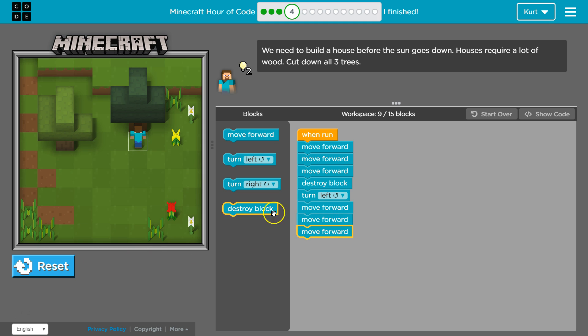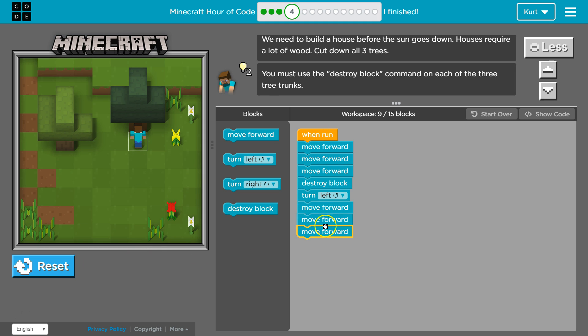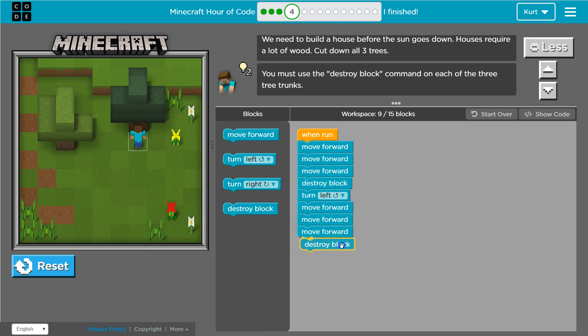Alright, and then remember code always runs in order, so we now, once we're at the tree, I believe we want to hit destroy.